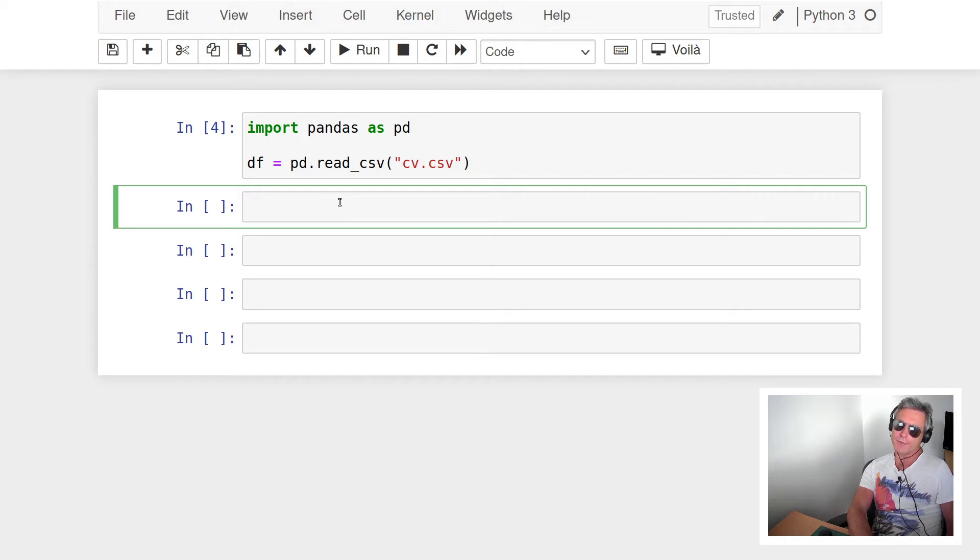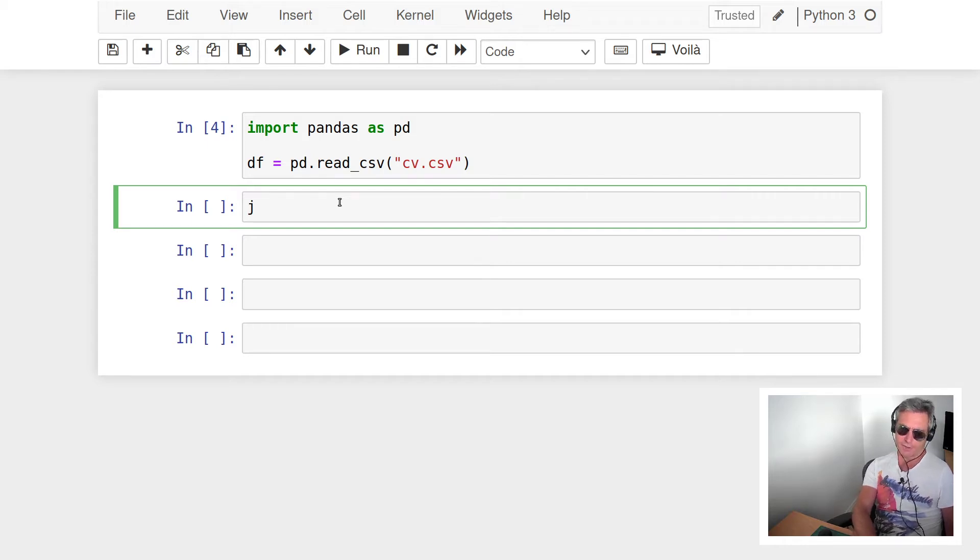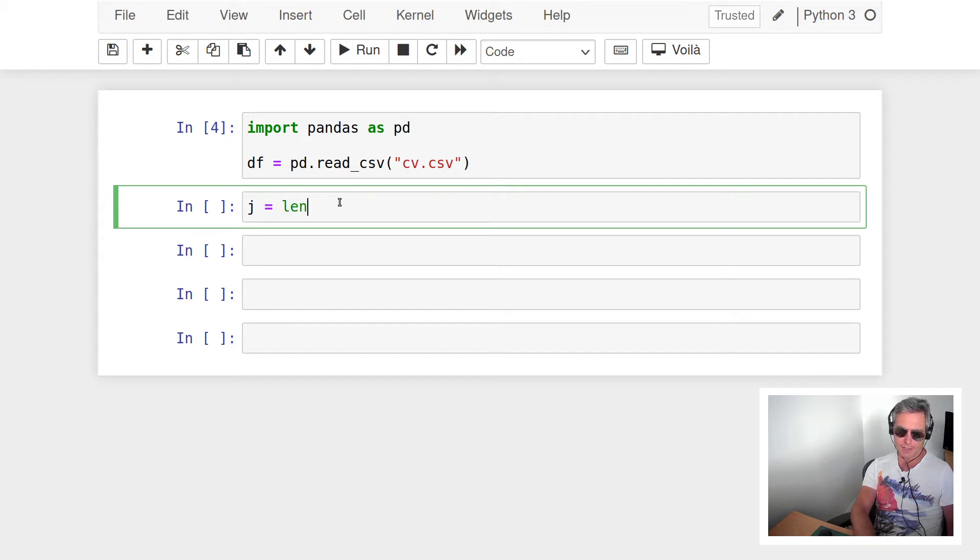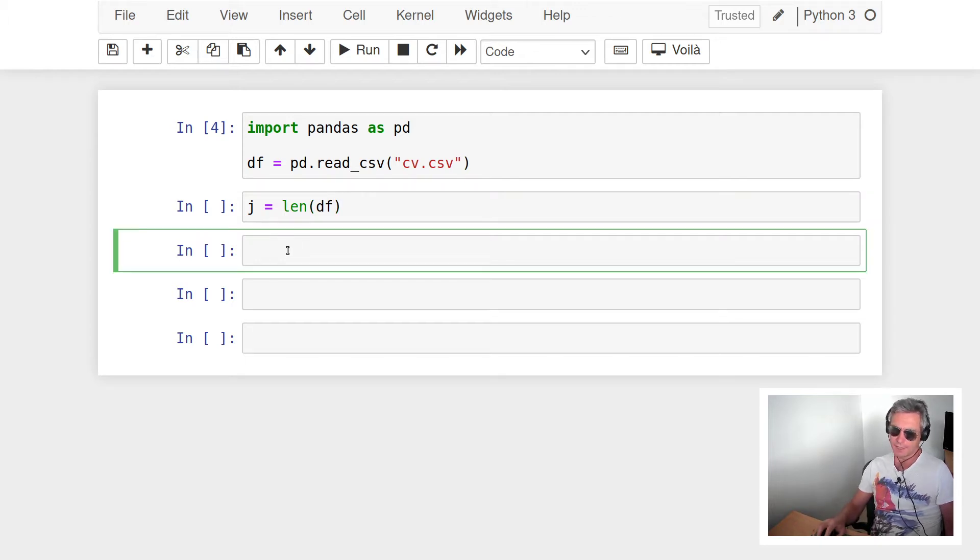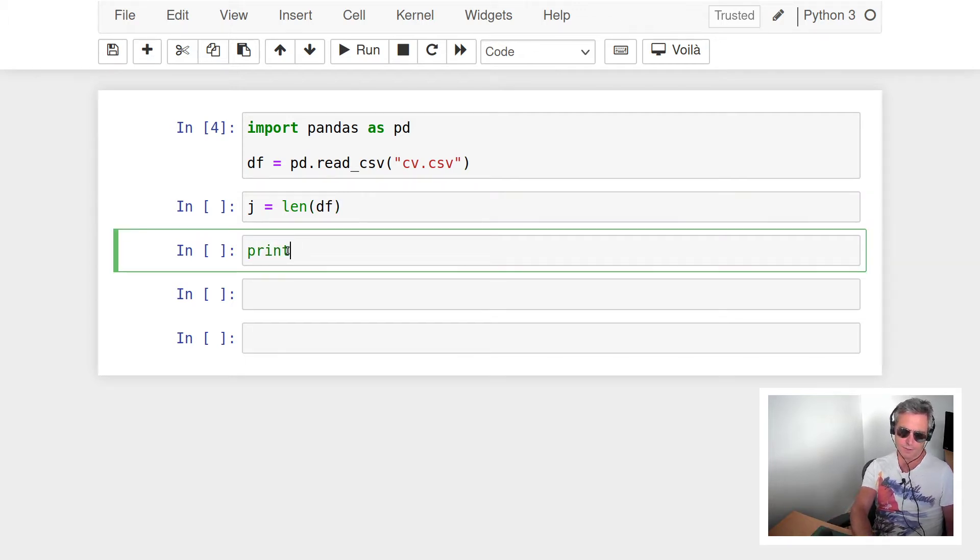If you want to iterate through a DataFrame, one of the things you may need to do is actually understand or get hold of the length of the DataFrame so you know how many rows are in it. If we do this and then print j, we've got 25 rows in our DataFrame.